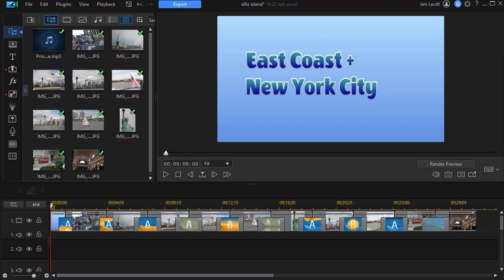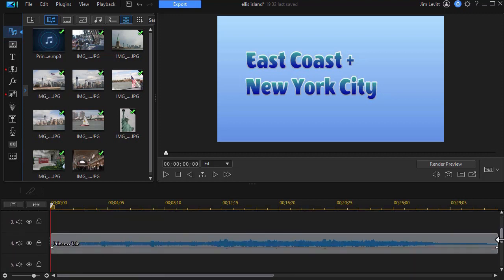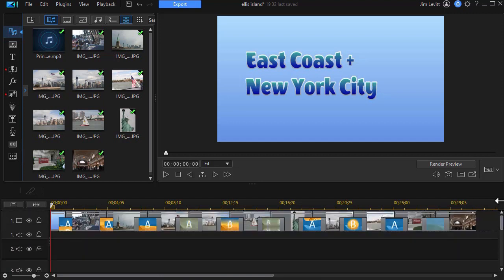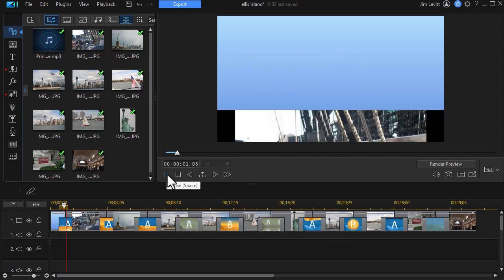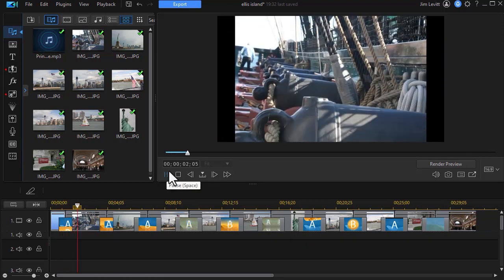I have on track number one a very short slideshow, and then on track number four I've placed my music track to go along with it. And if I play a little bit of it, you'll get a sense of what we're doing.